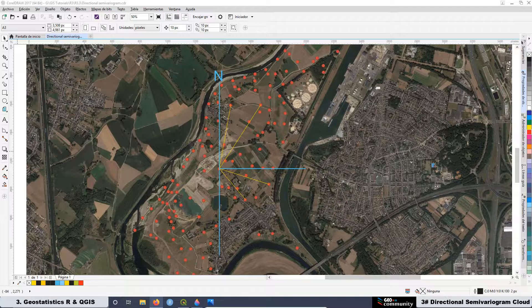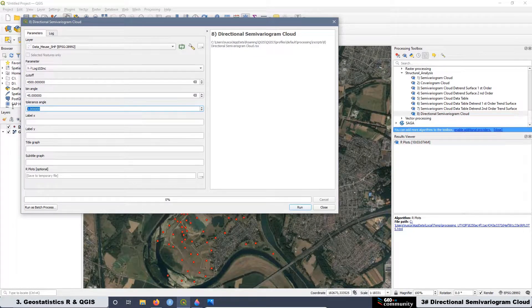This means we have the same number of possible directions. The key question is how we can represent a pair of samples that are located in a specific direction — and that is exactly what this lesson is about. The first thing we are going to do is create the algorithm to plot a directional semivariogram cloud.